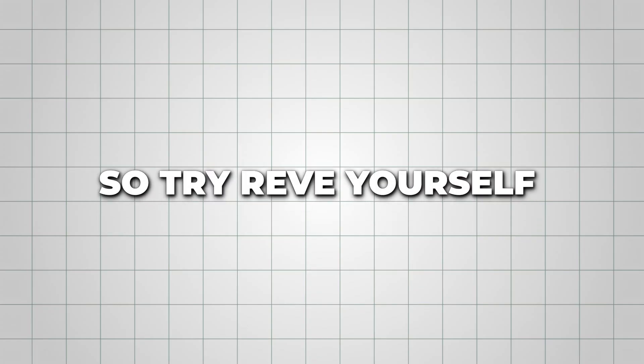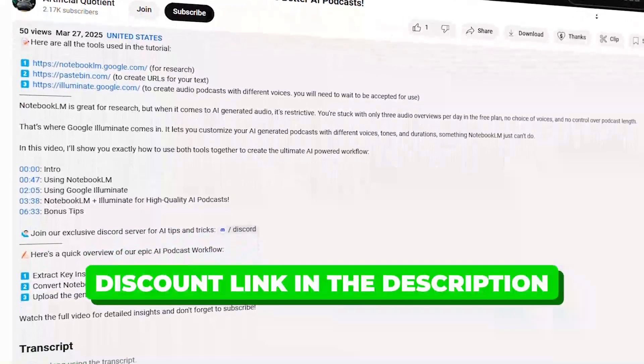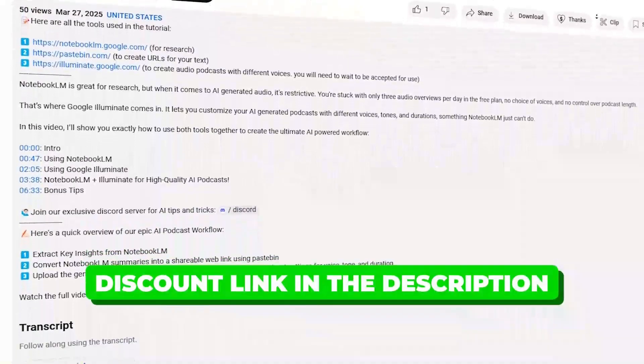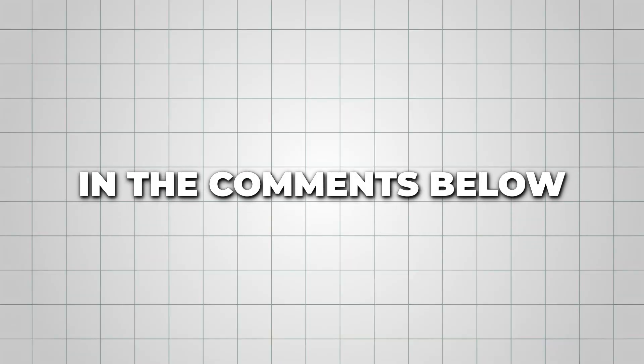So try Reeve yourself from the discount link in the description and let me know your feedback in the comments below. And for another helpful AI tutorial to stay ahead, check out this video next.